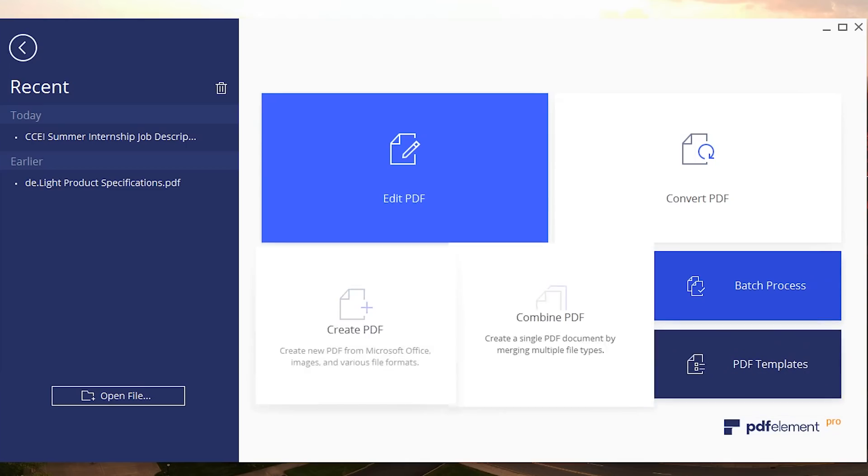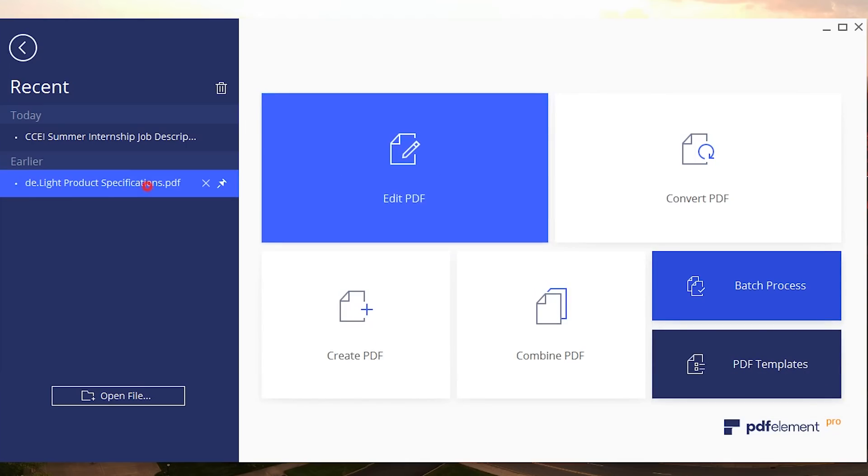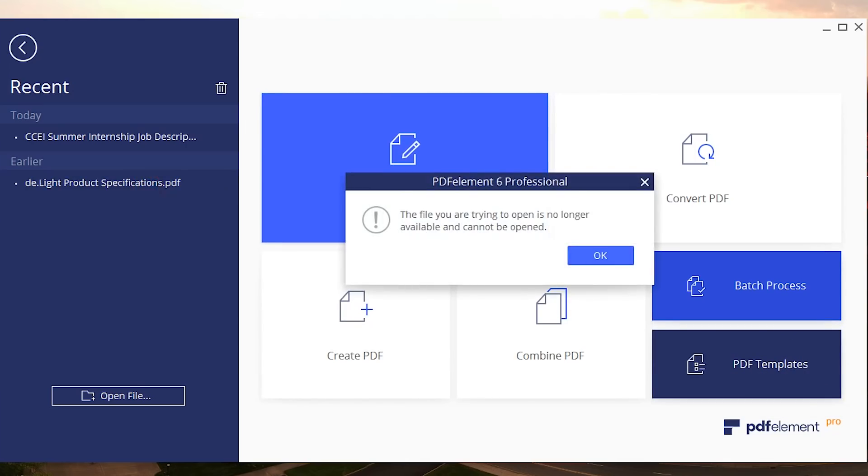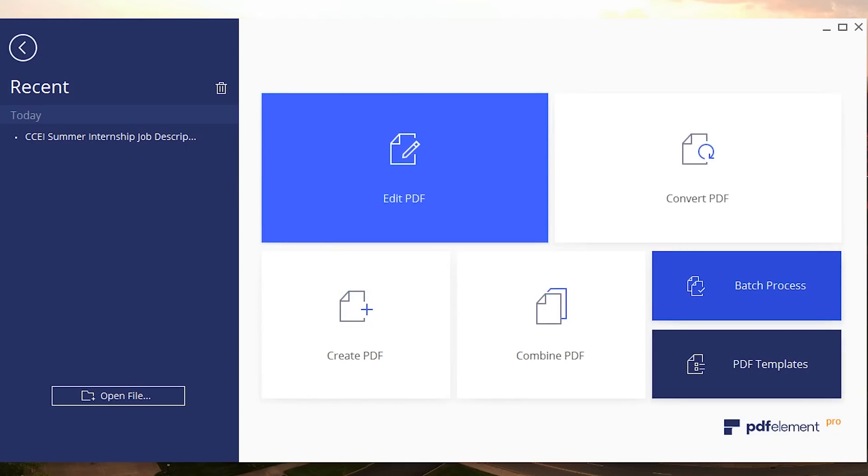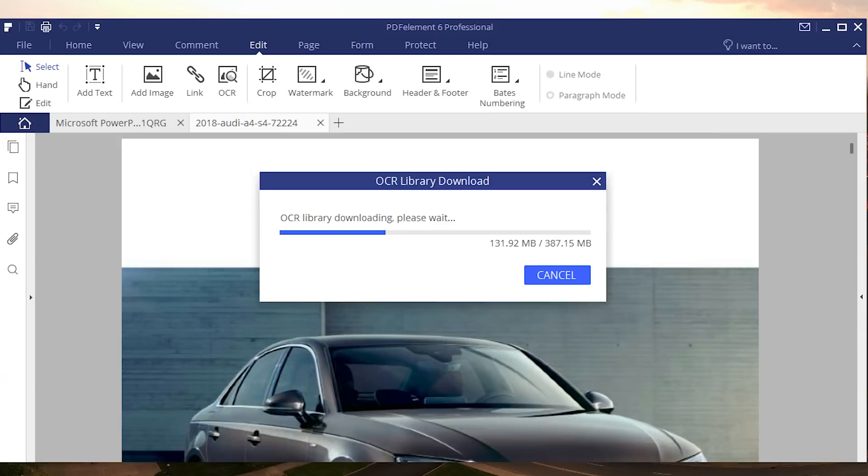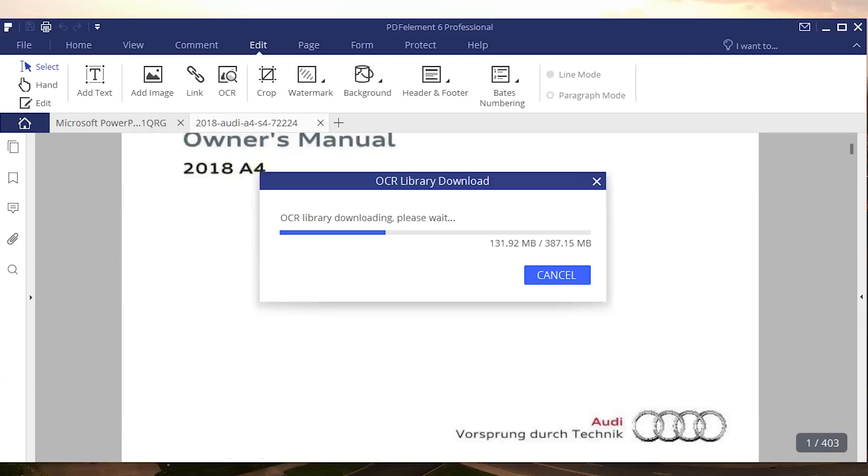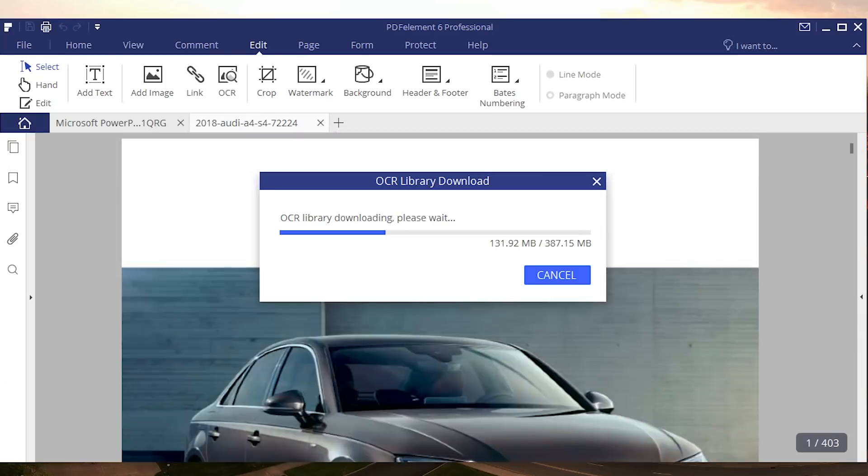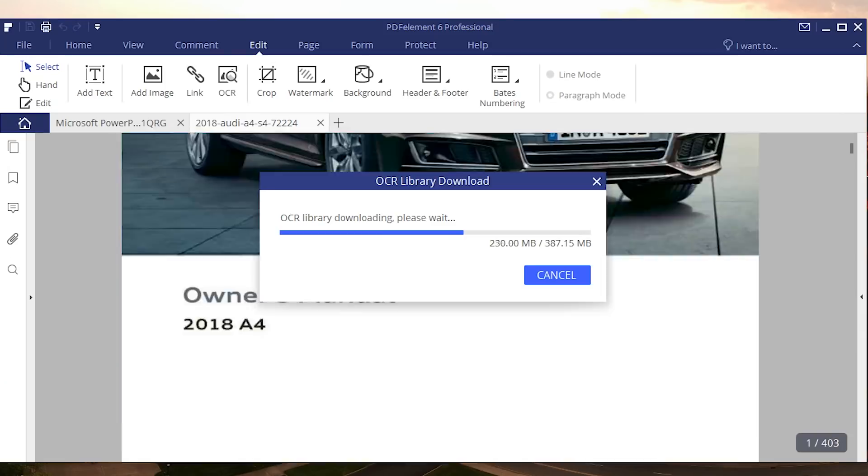For the time being we're gonna find ourselves a PDF that we can edit and of course we got ourselves this manual right here for an Audi which is a pretty awesome PDF.